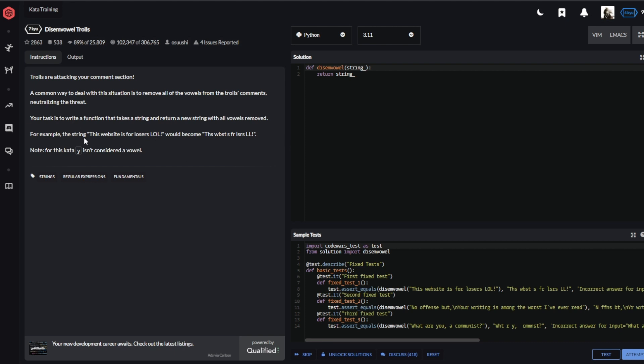As an instruction I'm reading, you can skip a few minutes or seconds. Trolls are attacking your comment section. A common way to deal with the situation is to remove all the vowels from the troll's comment, neutralizing the thread. Your task is to write a function that takes a string and returns a new string with all vowels removed.